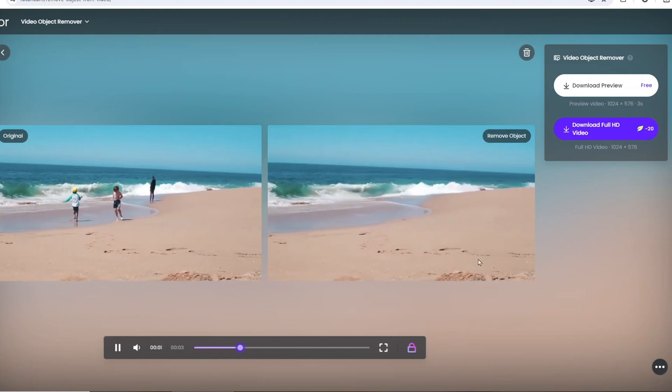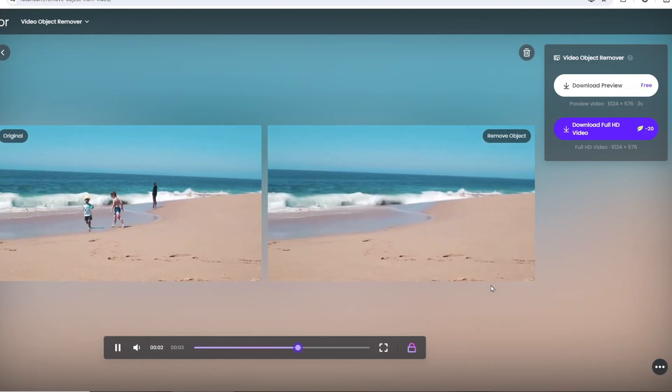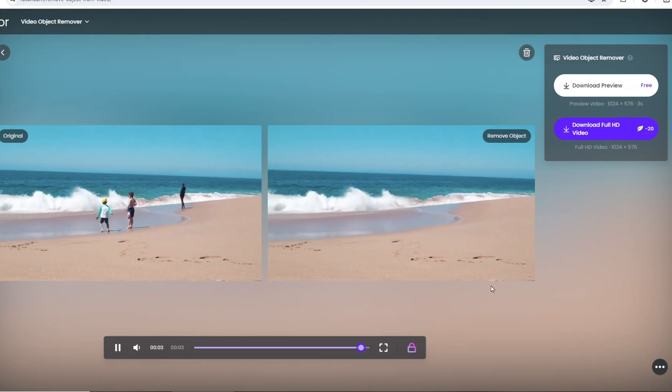Click the download button, you can save the results for free. It is easy to remove objects from video with AI.